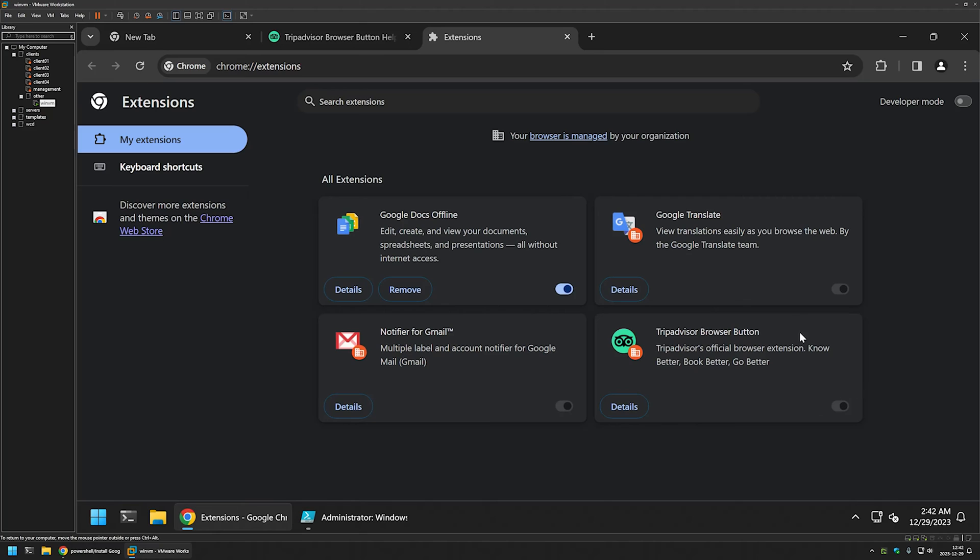As you can see all the buttons right here for disabling the extensions are grayed out. We don't have the remove button that we have on this extension. That means that to remove the extensions that we deployed like this, we would need to go to the Windows registry and remove the registry entries.